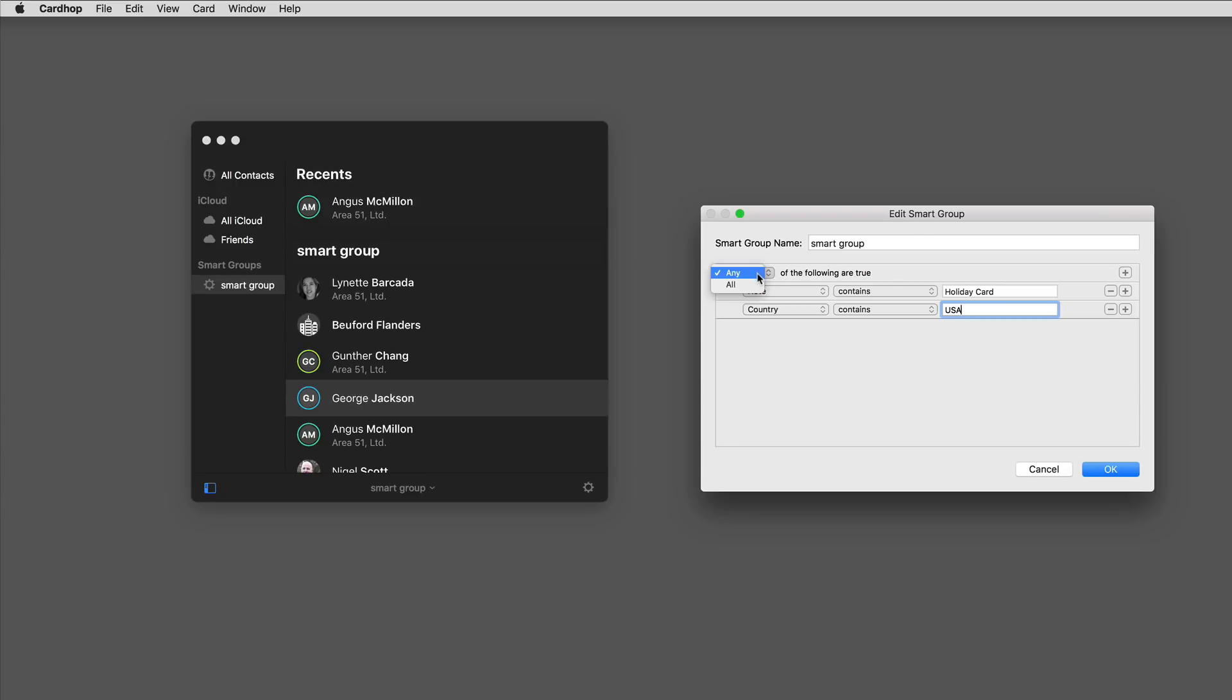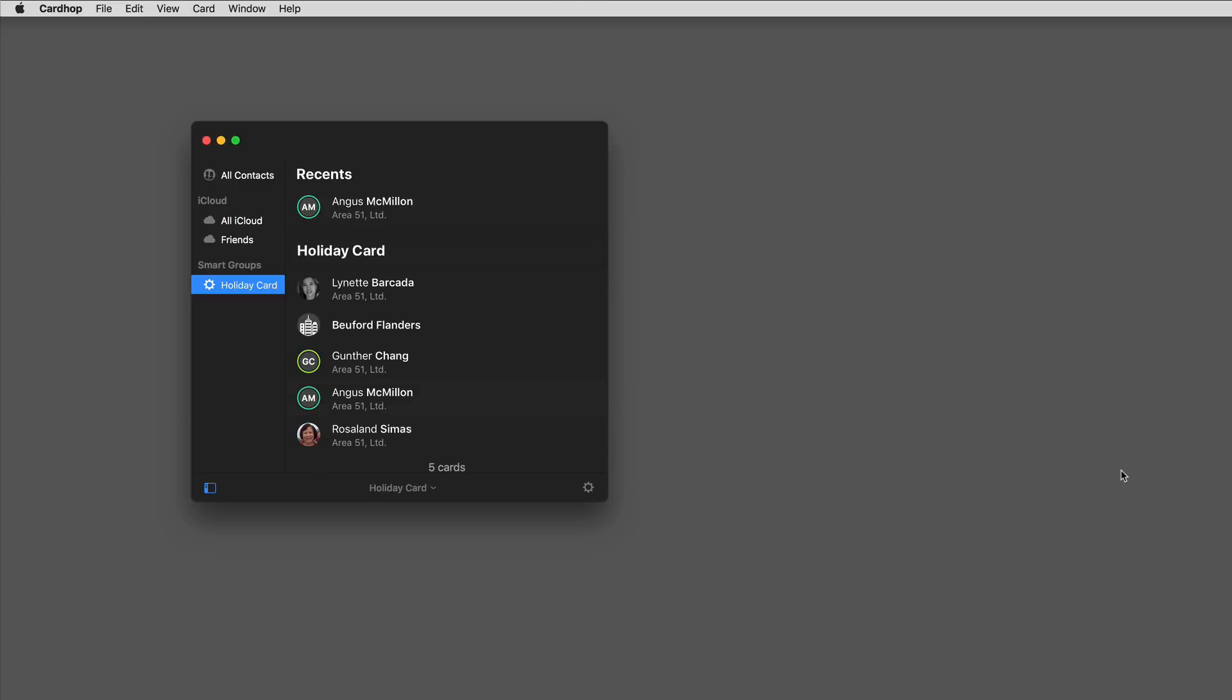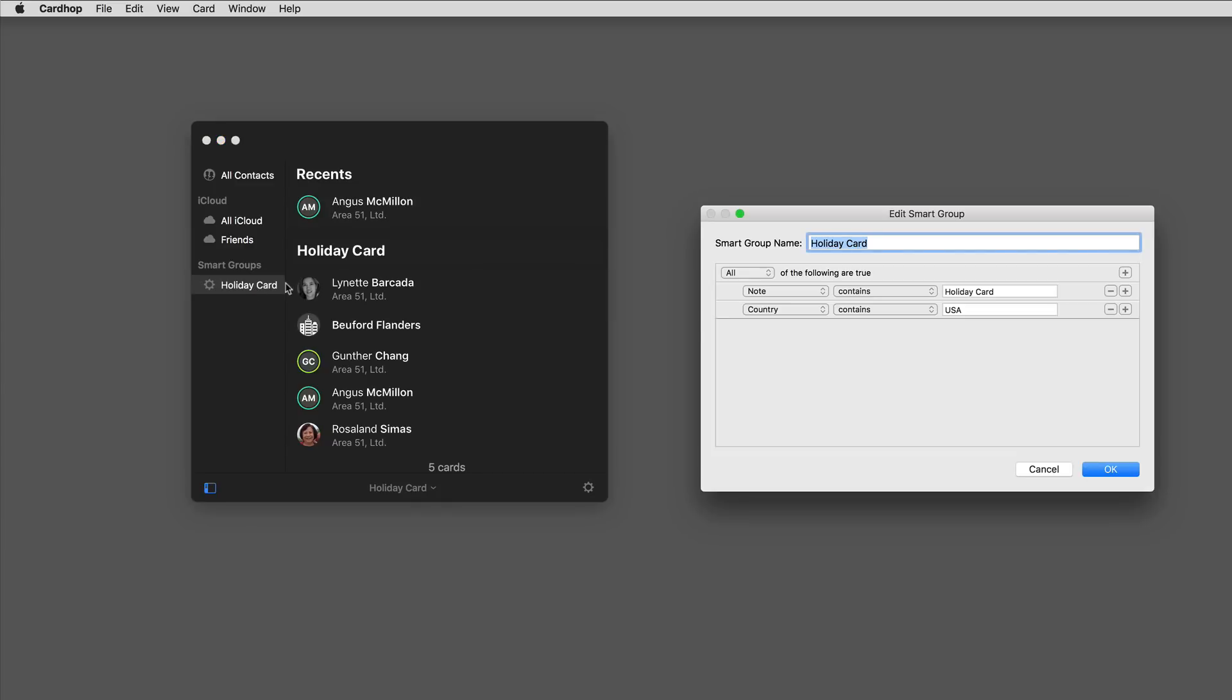But right now it's set for a condition if any of these are satisfied. So the list is going to show anyone that has the word holiday card or anyone that has the word USA in their country. I want it to be all of those conditions. I'll give it a name and click OK. Now you can see it's gone from seven cards to five cards.